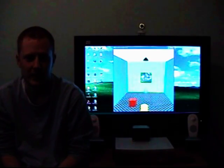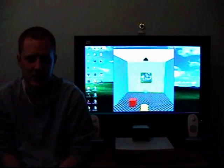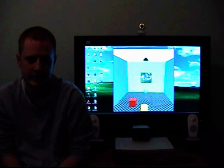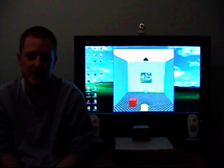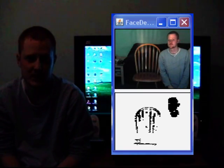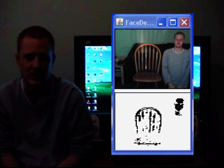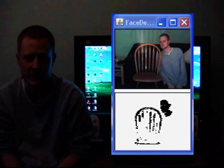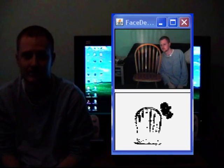Another factor which can have an impact on the system is the detection of background objects. Pine furniture, for example, is a very similar colour to skin and can often fool the system into thinking that it is skin.